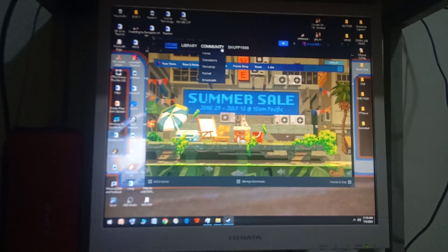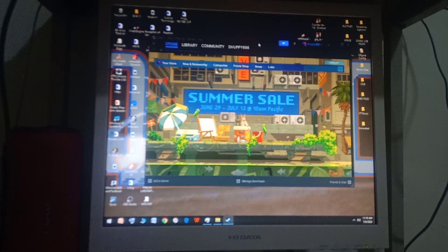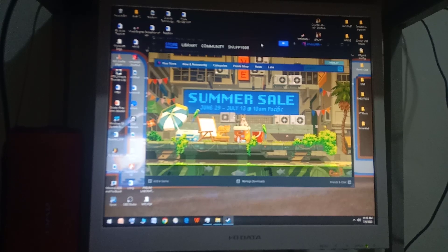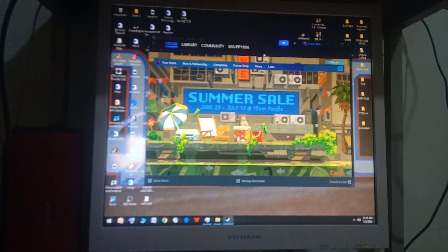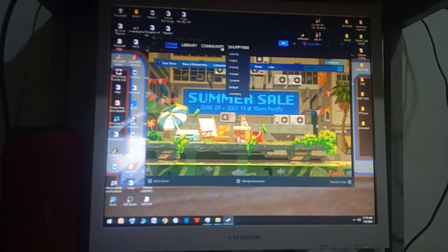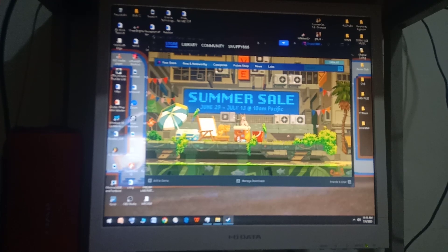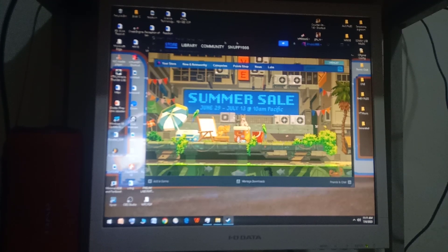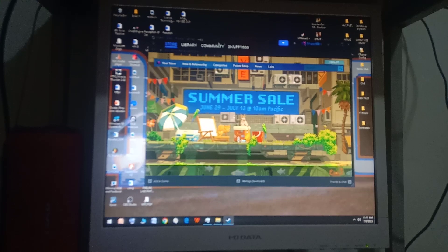Hi guys, in my last video I uploaded a video about Farlight 84 low spec gameplay. I saw the comments and a lot of people are asking me how I played the game on my system or on lower systems.